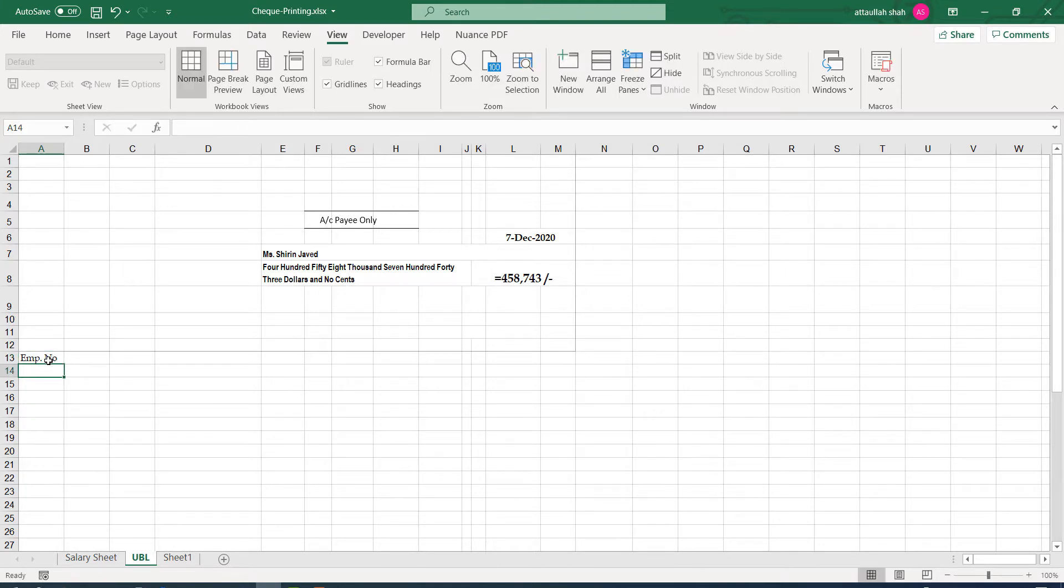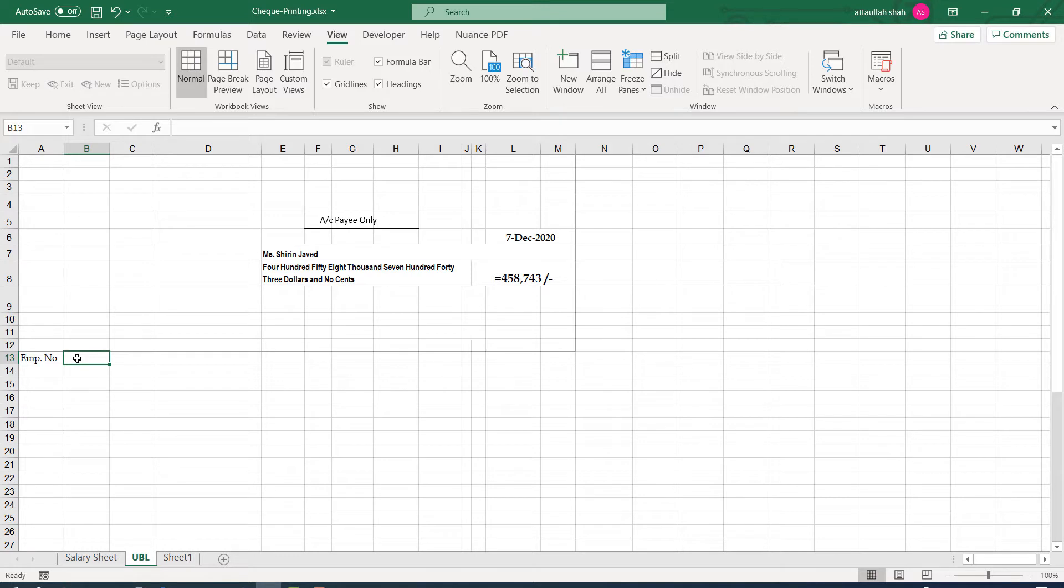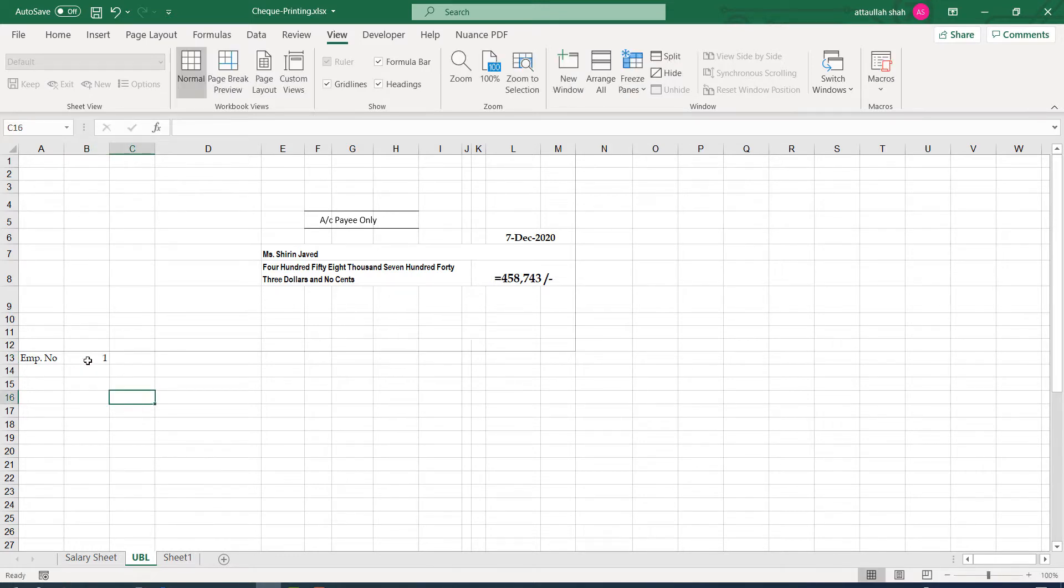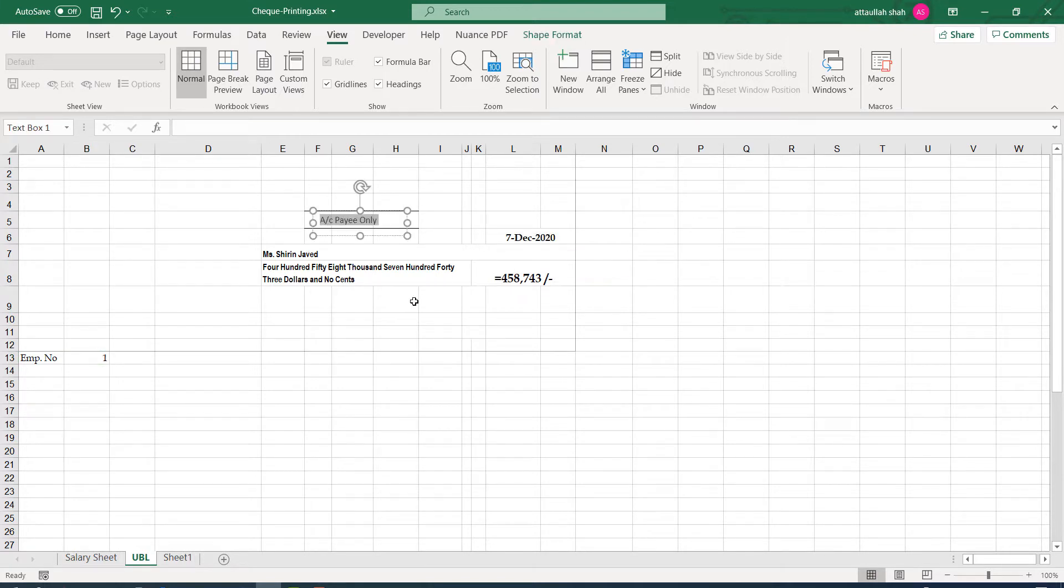And in the next cell, instead of using A14, let's use B13. So let's say employee number 1. Now this one will control the information on this check.